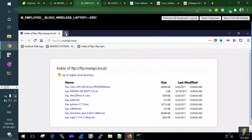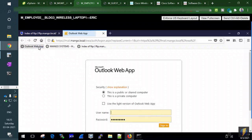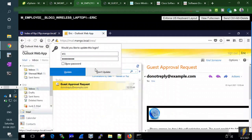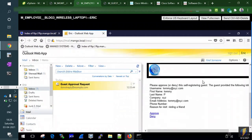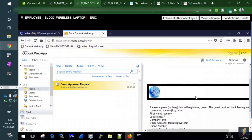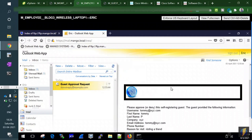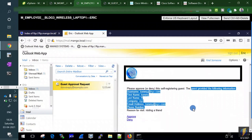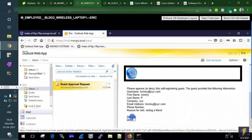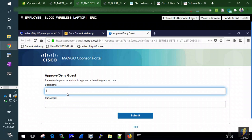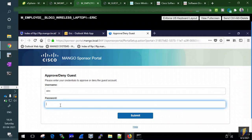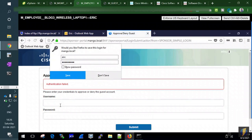After registration, Eric receives a guest approval email. The email says a guest wants to visit and Eric has been designated as the sponsor — would he like to approve? Eric clicks Approve, enters his credentials, and the approval goes through. Tommy's access has been approved.